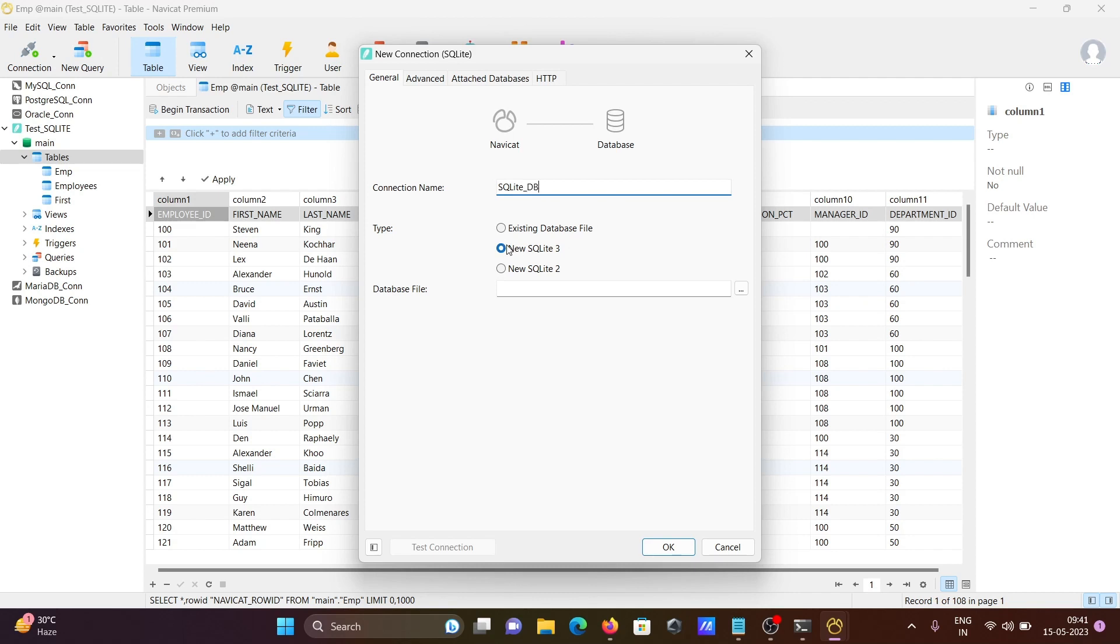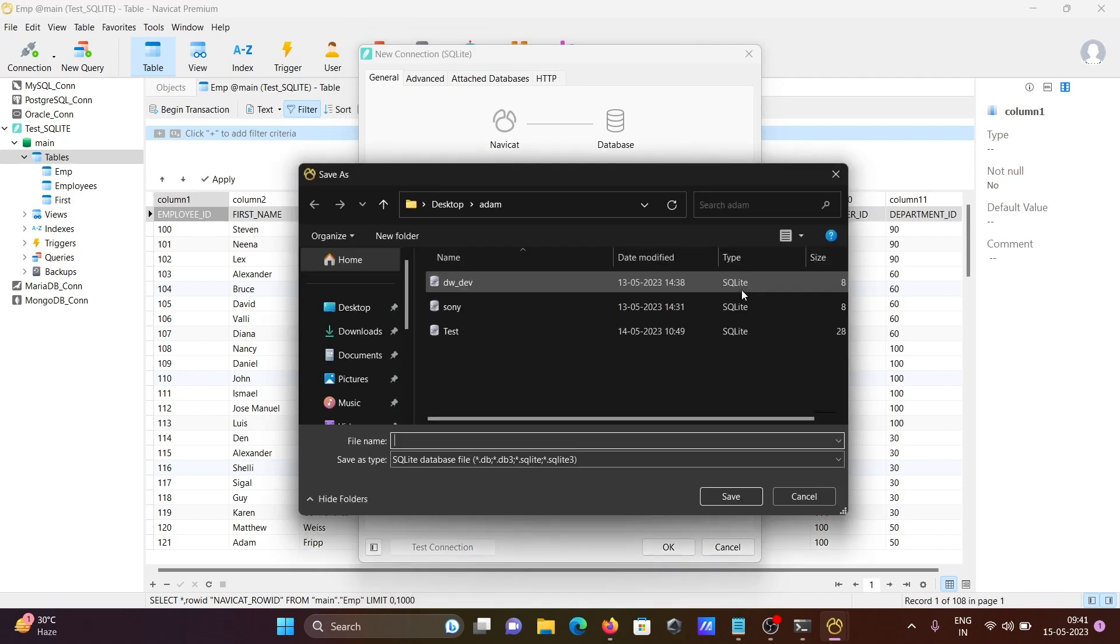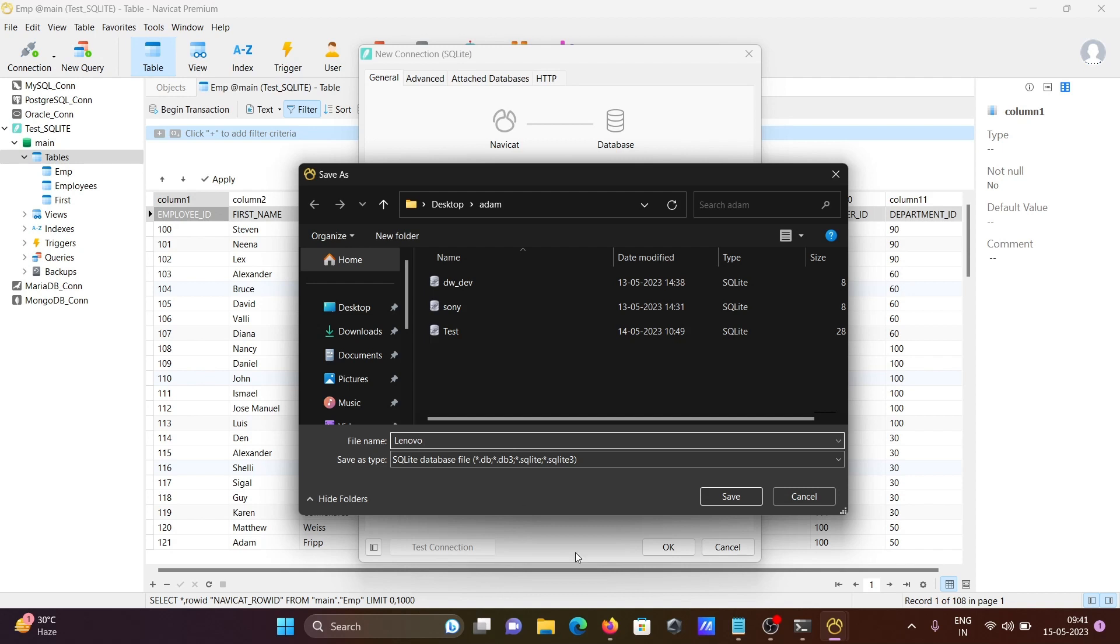For existing database, I'm not going to select this time. I'm selecting new SQLite 3 database files. Let's give the name lenovo.